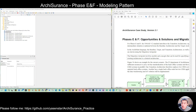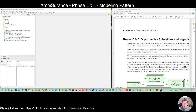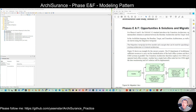Hello everyone. This is the last formal video for this Arc Assurance case study. We will use this to do the phase E and F modeling pattern.